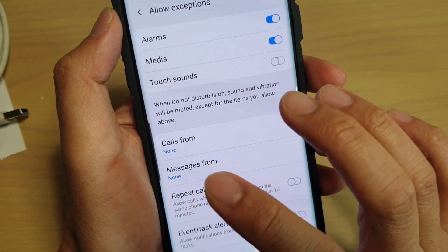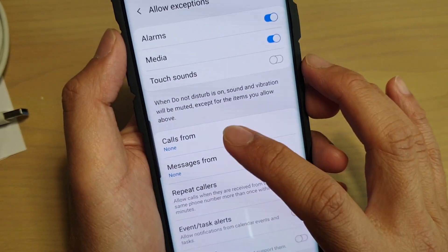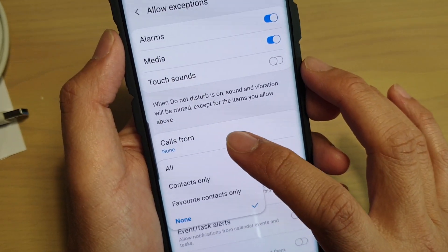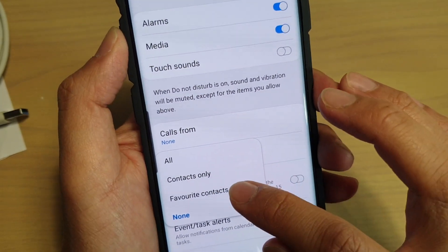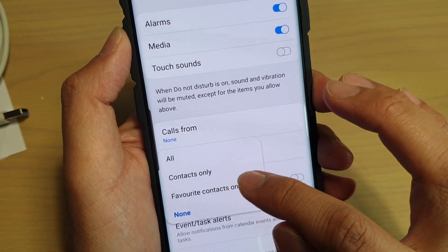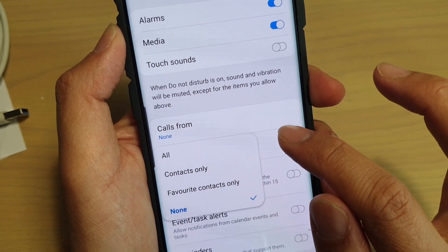You can also set messages, so we can allow messages from contacts only or favorite contacts only.